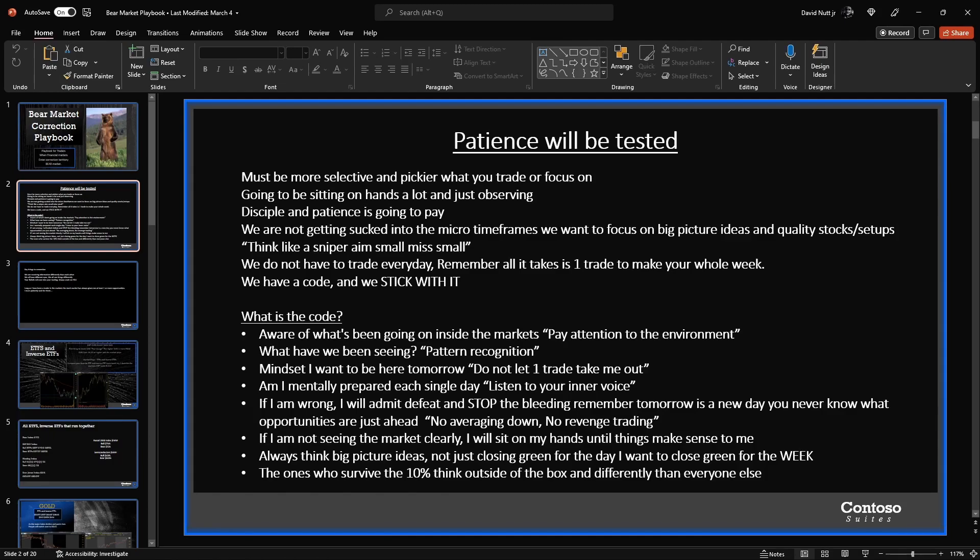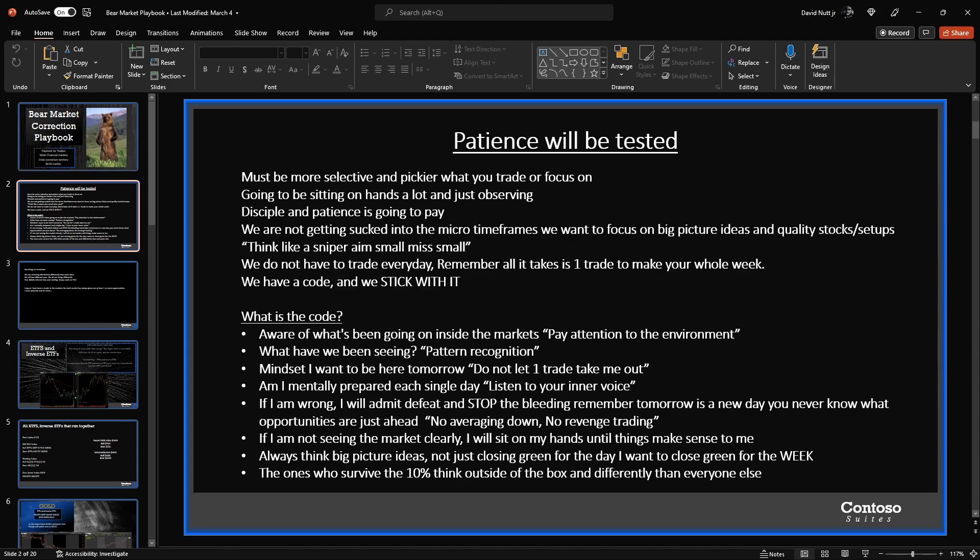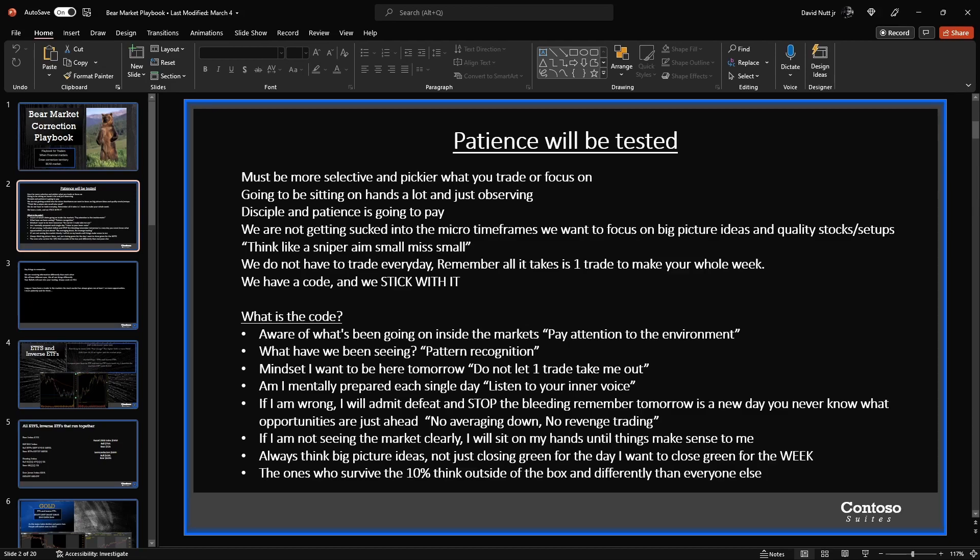Am I mentally prepared each single day? Listen to your inner voice. If I am wrong, I will admit defeat and stop the bleeding. Remember, tomorrow is a new day. You never know what opportunities are just ahead. No averaging down, no revenge trading. If you're wrong, be wrong, stop the bleeding. I've been in plenty of situations where I traded something and was just trading my emotions, and then the next day another opportunity, easier opportunity, has popped up and the stock would run up stupid from $5 to $40 just in a couple hours.